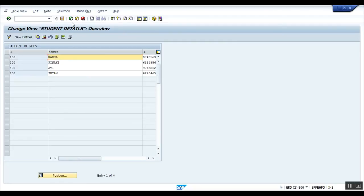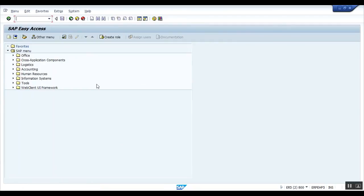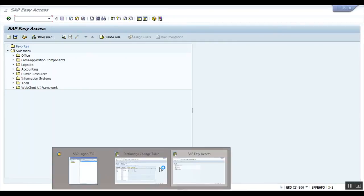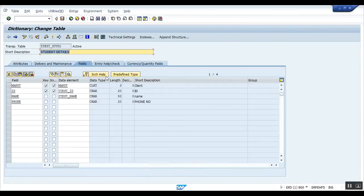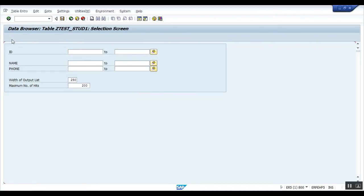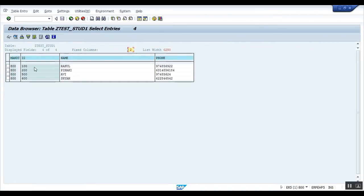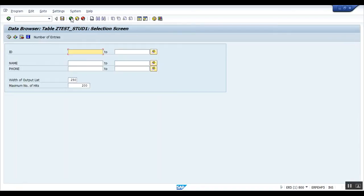Now if you want to see what are the contents of your database table, click here the content. You can easily see all the names of the content. See, ID, name, phone number, these are the phone numbers and entries that we have done. You can also delete the entries from the table maintenance generator.